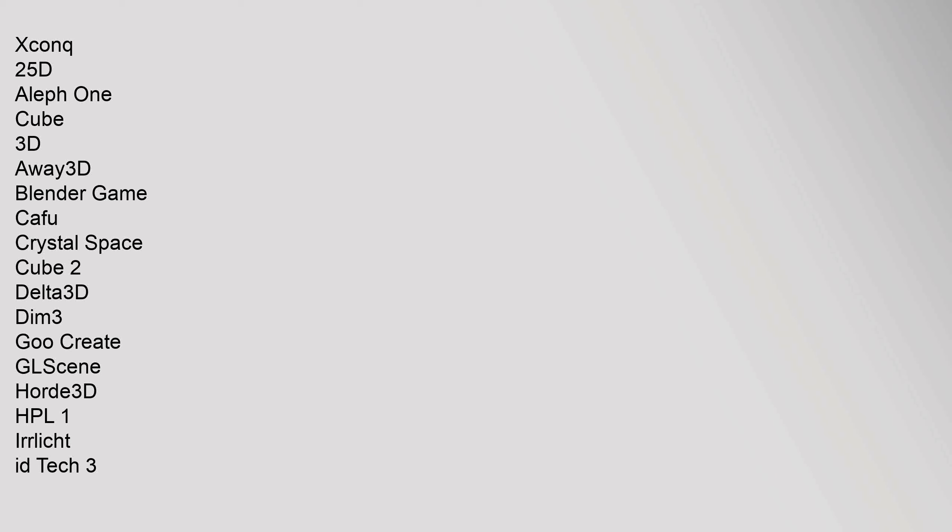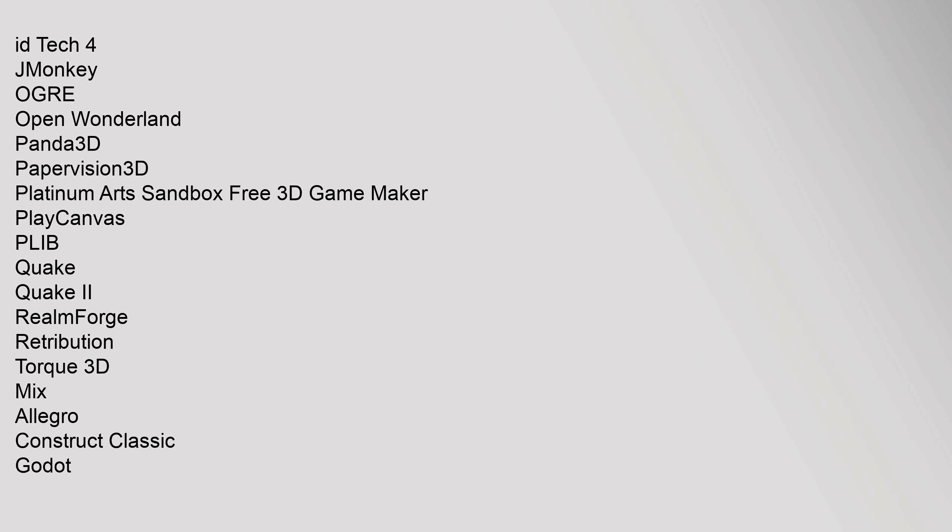XCON, Q25D, Aleph 1, Cube 3D, Away 3D, Blender Game, CAFU, Crystal Space, Cube 2, Delta 3D, DIM 3D, GOO, Create, Glycine, Horde 3D, HPL1, Idtech 3, Idtech 4, jMonkey, Ogre, Open Wonderland, Panda 3D, Papervision 3D, Platinum Arts Sandbox Free 3D Game Maker, PlayCanvas, PLIB